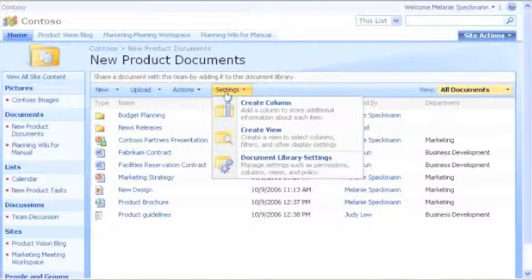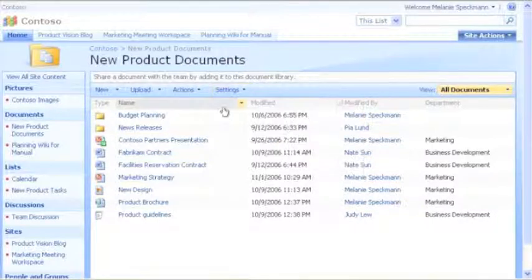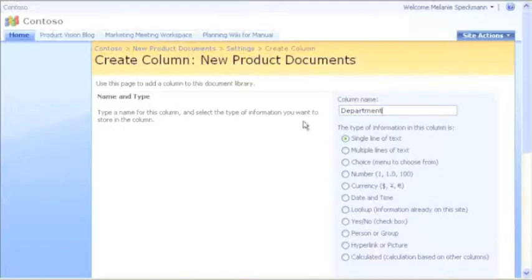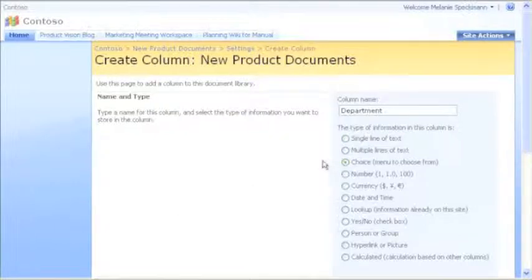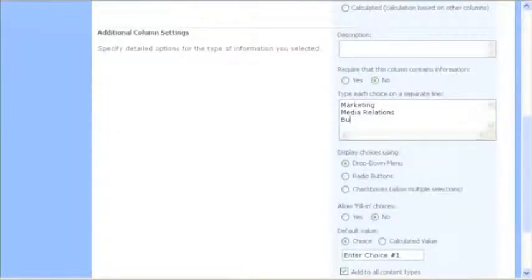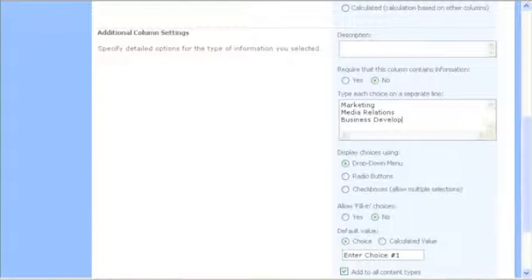Let me show you how I added the department column to our library. On the settings menu, I clicked Create Column. Next, I selected the choice type of column and typed the names of departments further down on the page. These departments appear in a drop-down list that we'll see when we upload a document.